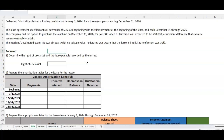So how do we treat that purchase option? Federated Fabrications leased a tooling machine on January 1st, 2024, for a three-year period ending December 31st, 2026. The lease agreement specified annual payments of $36,000 beginning with the first payment at the beginning of the lease — this is an annuity due — and each December 31st through 2025. The company had the option to purchase the machine on December 30th, 2026, for $45,000 when its fair value was expected to be $60,000.